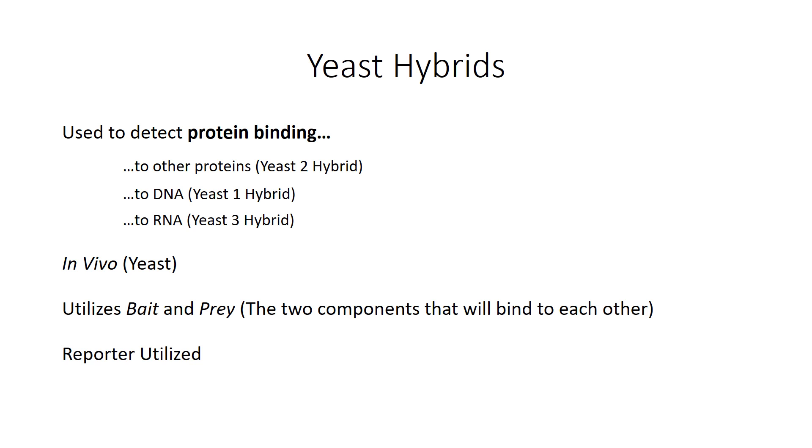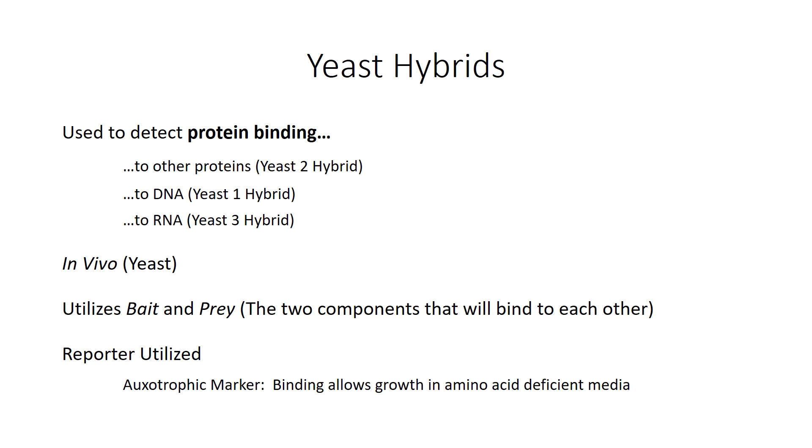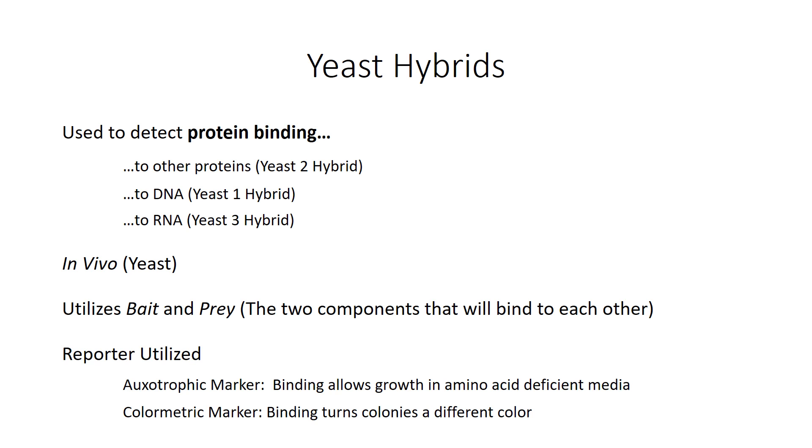Reporters are used in order to tell whether or not your two components actually were binding to each other. There are two types of reporters. The first reporter used is called an auxotrophic marker. If the yeast is able to grow in media deficient in certain amino acids that it needs then you'll know that your two components actually bound to each other. The second type used is called a colorimetric marker which turns the colonies a different color if the two components bound to each other.